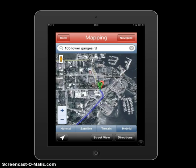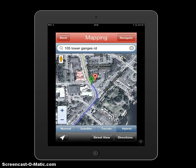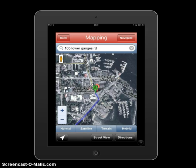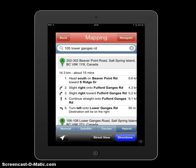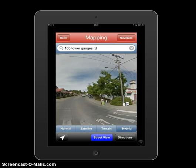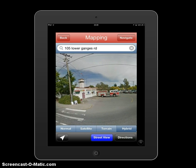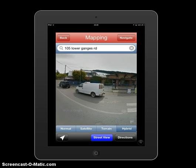You can pinch and zoom just like you would on any iPhone or Android device — a very easy and smooth way to zoom in and out. You can also get directions, which is useful, and you can do street view, which is extremely beneficial — being able to see exactly the location you're responding to in Google Street View.